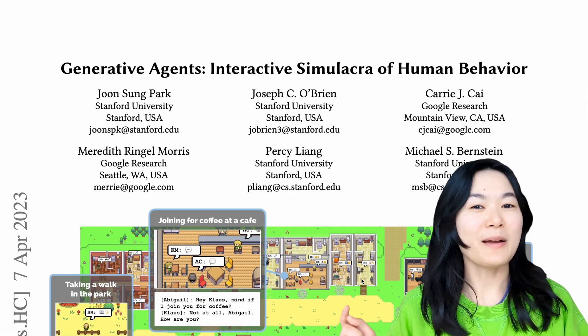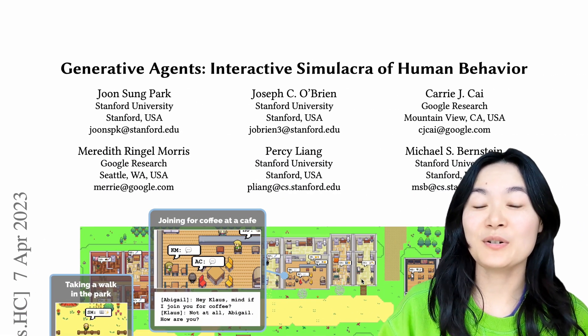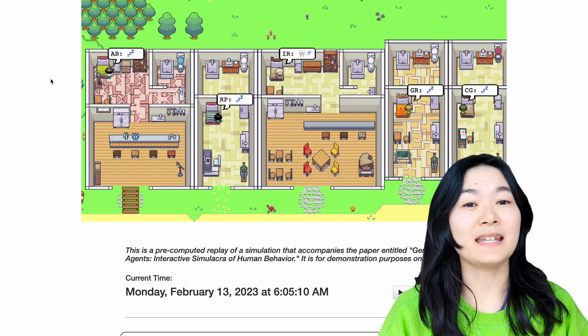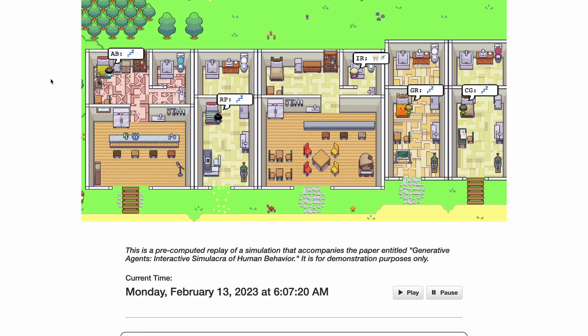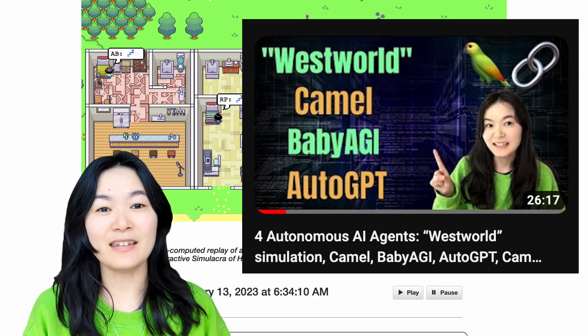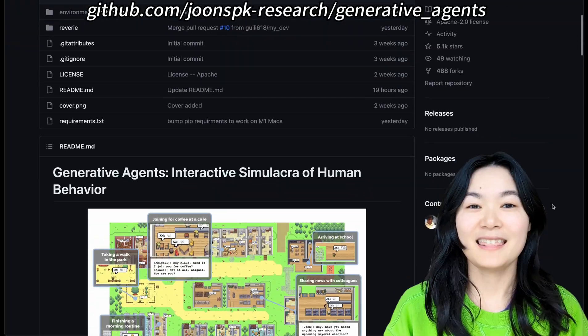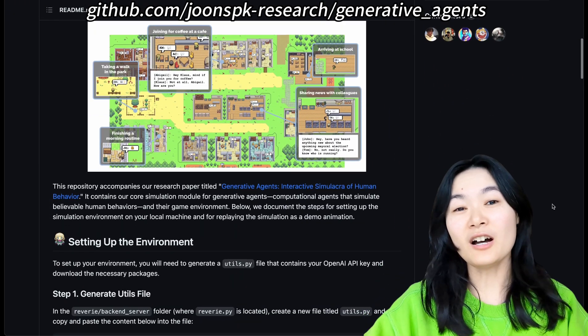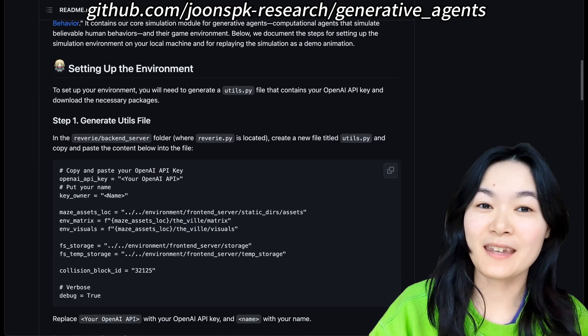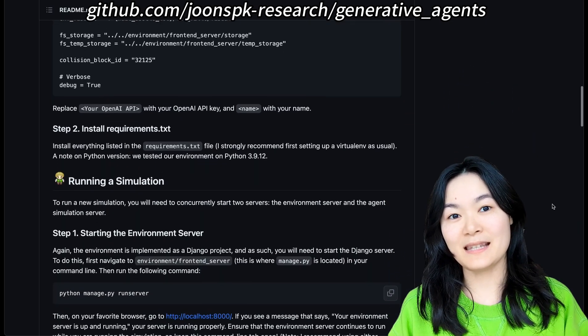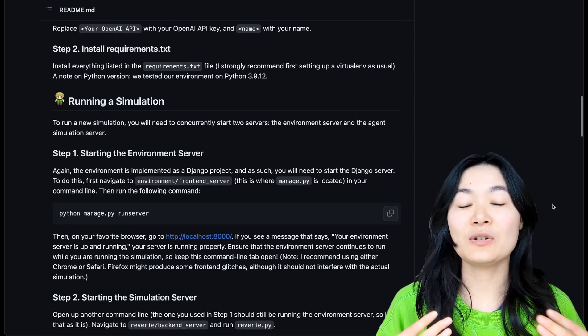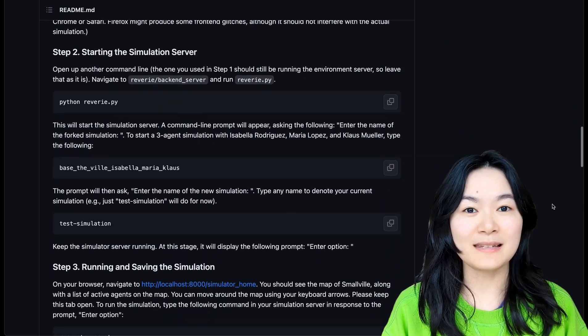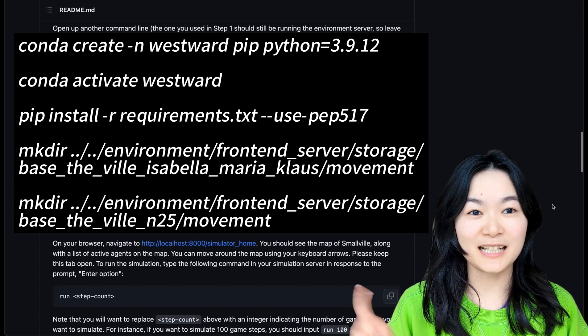You might remember this paper from a few months ago showing 25 autonomous agents simulate human behavior in a Westworld-like sandbox environment. I actually made a video earlier going through this paper if you're interested. The exciting update is that the author has now open-sourced the code. This report lists several steps you can follow, and there are some additional steps I had to do to make this work.